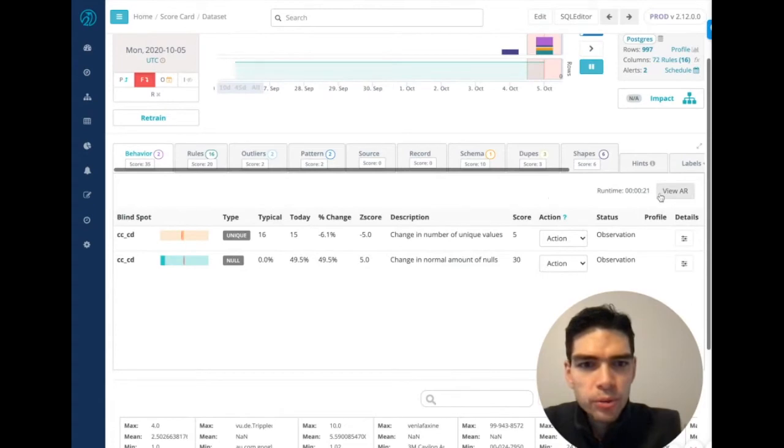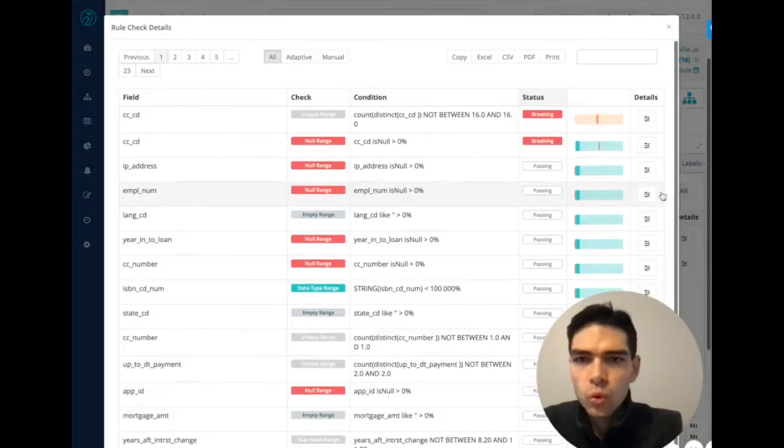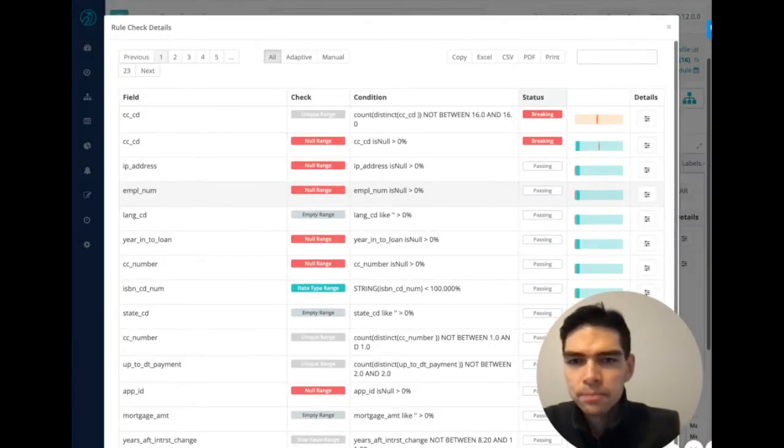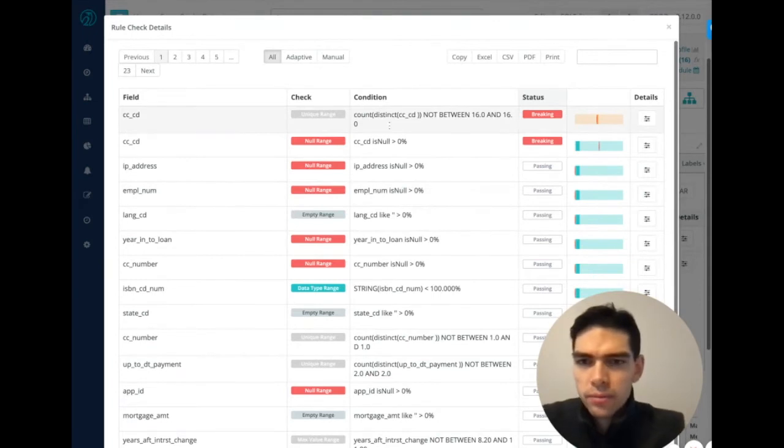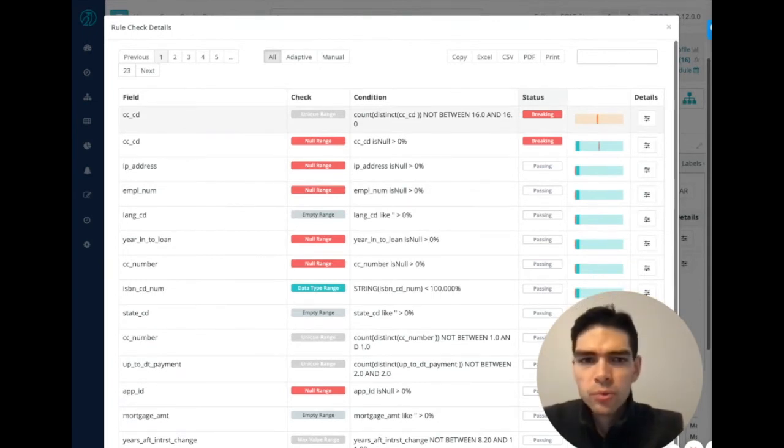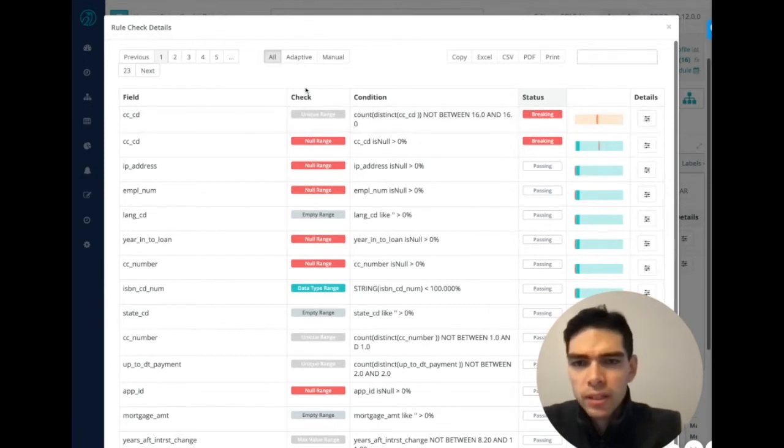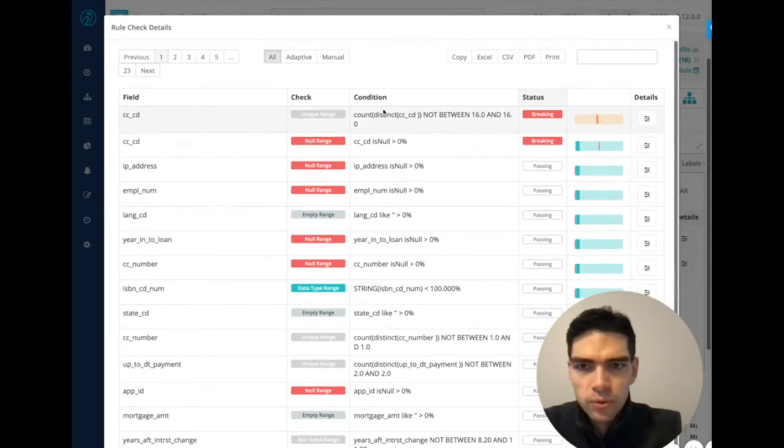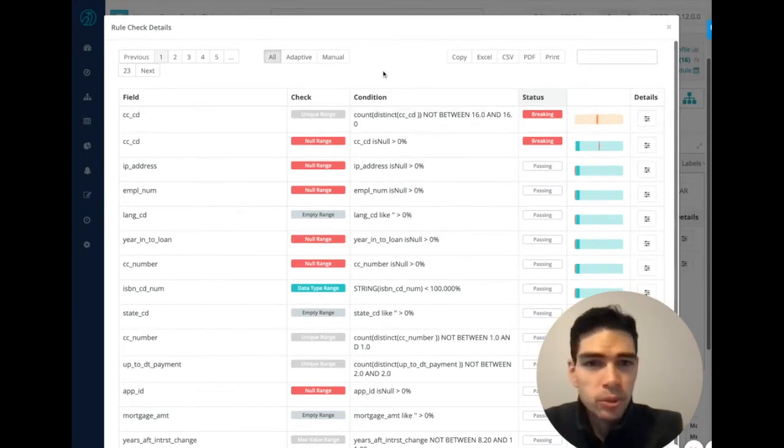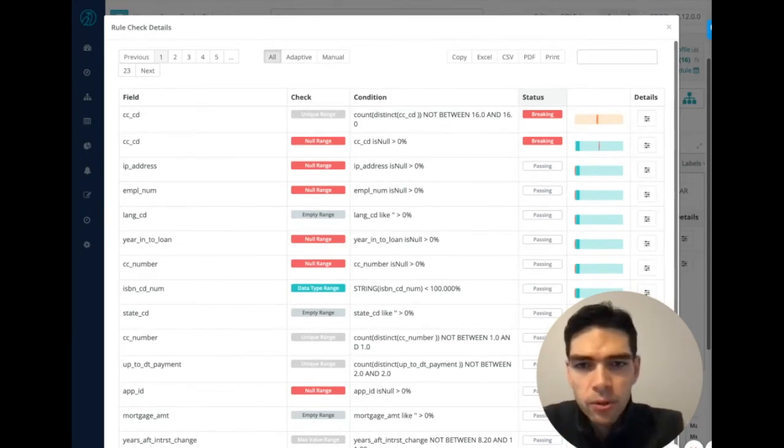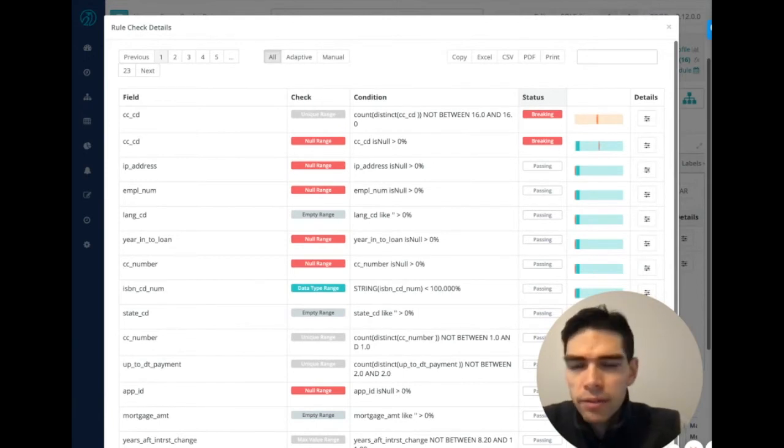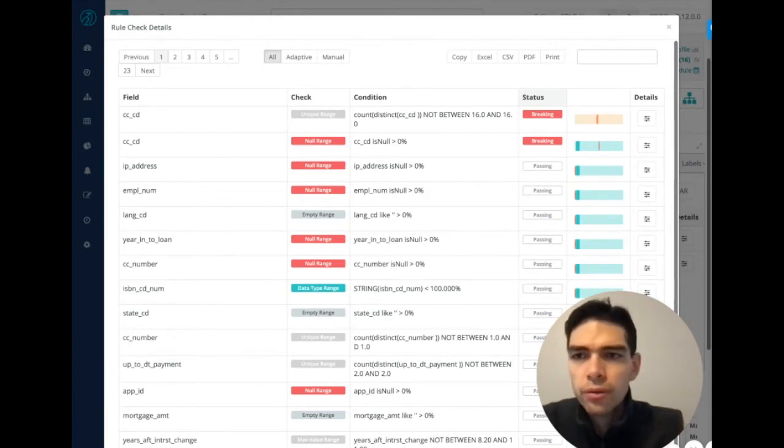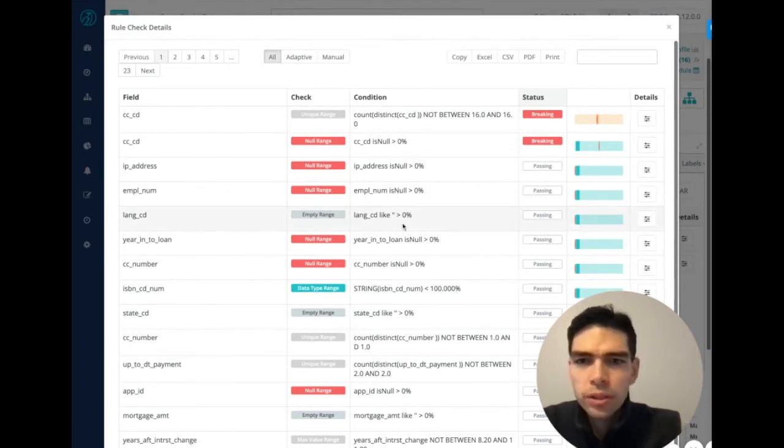So next, I want to drill into the adaptive rule panel itself. Within this minute runtime, the tool is able to profile the data and generate a number of different rules. So specifically on this data set, which was over 70 columns, you can imagine all the group buys and distincts and everything else, the tool generates over 230 data quality rules.